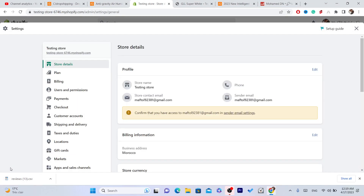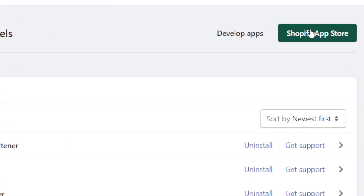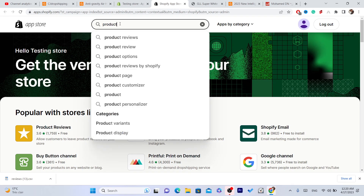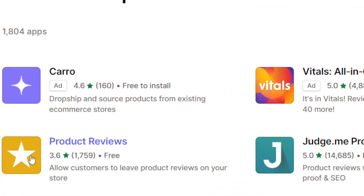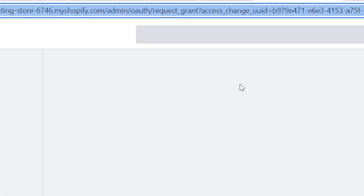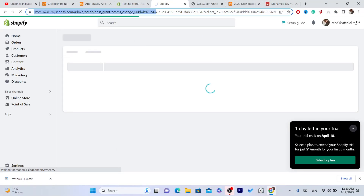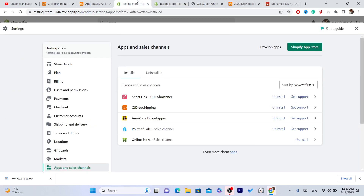Now go to Shopify and click on Settings at the very bottom left. Click on Apps and Sales Channels, then click on the Shopify App Store in the top right. Download the app called 'Product Reviews.' Click on it, click 'Add App,' and then click 'Install App' in the top right. We have now successfully downloaded the app.